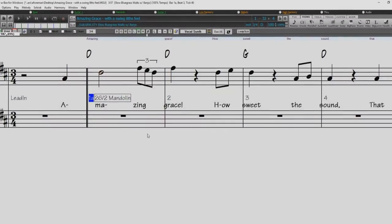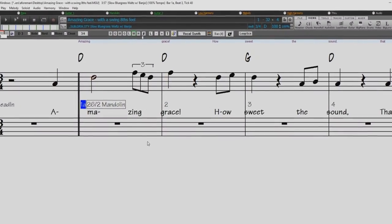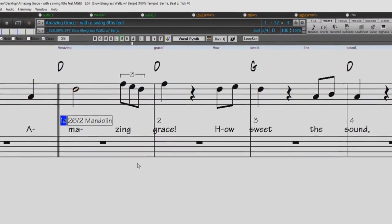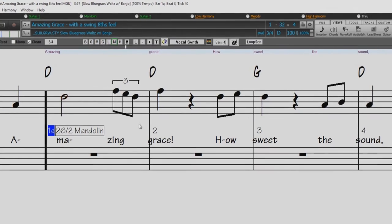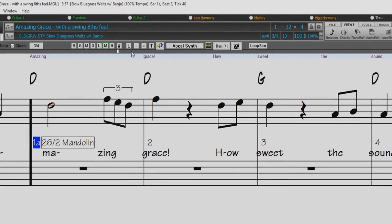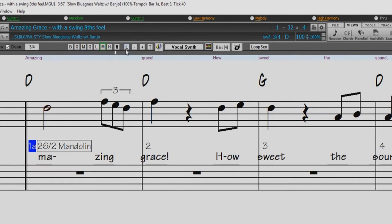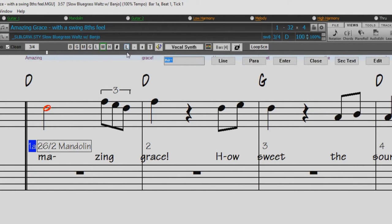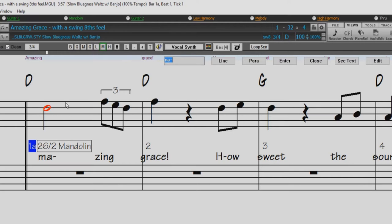Now let's take a look at note-based lyrics. You can enter note-based lyrics by pressing Ctrl-L, or by pressing L on the Notation Window toolbar. When this is done, the lyric edit bar will open at the top of the Notation window. When you press L, the current note or group of notes are highlighted.